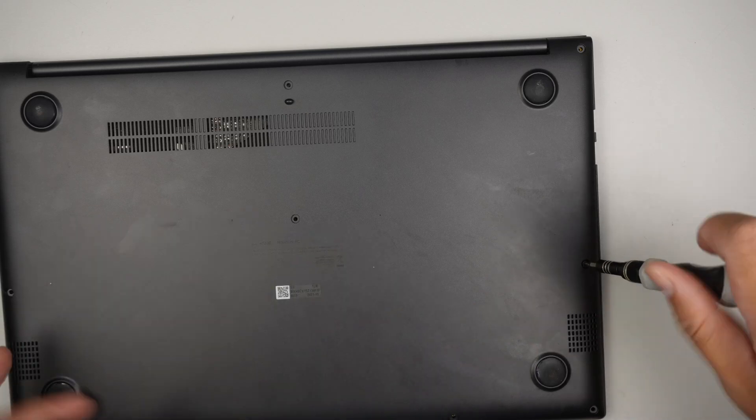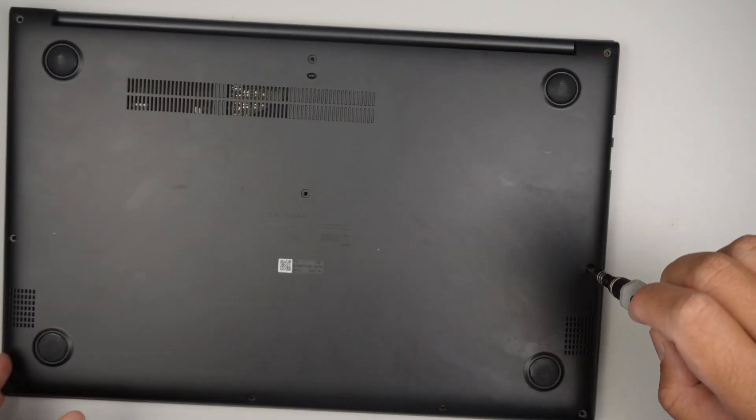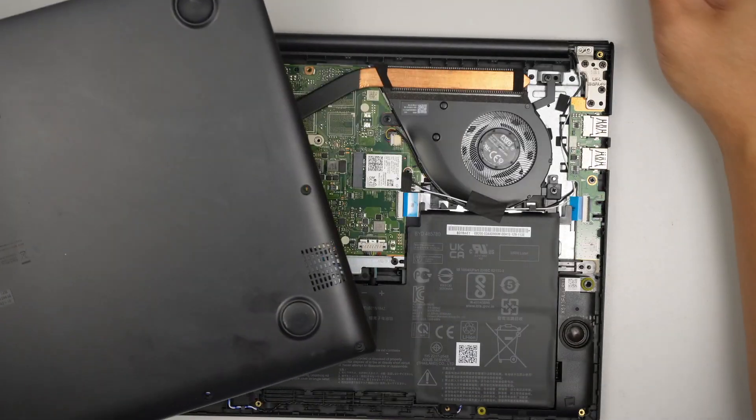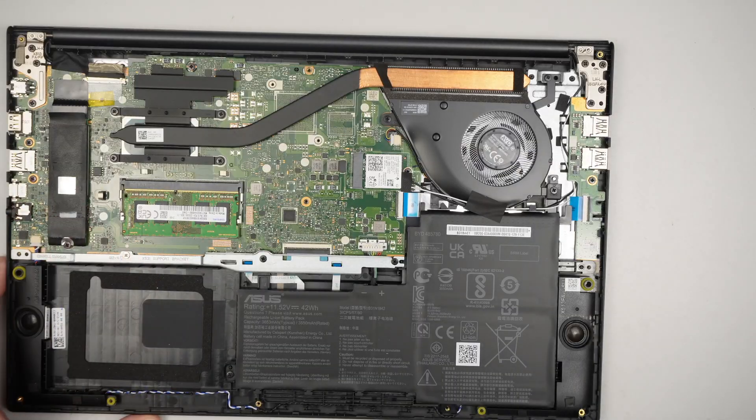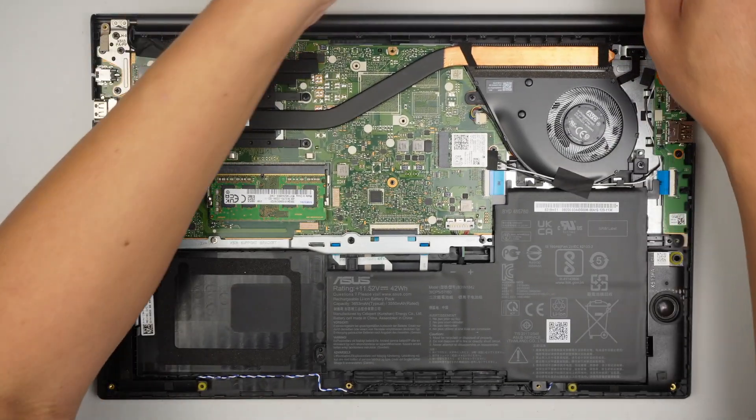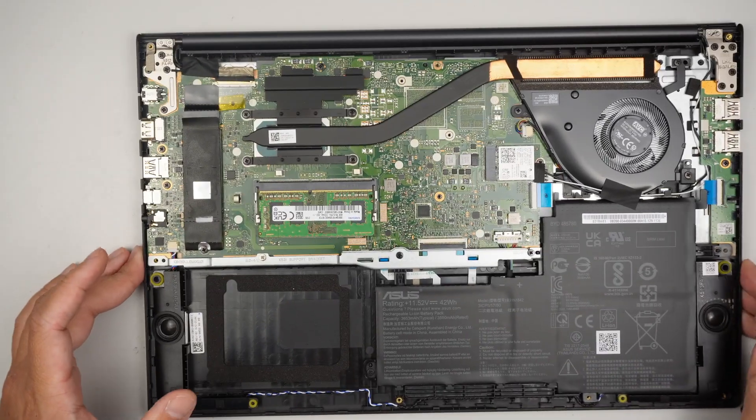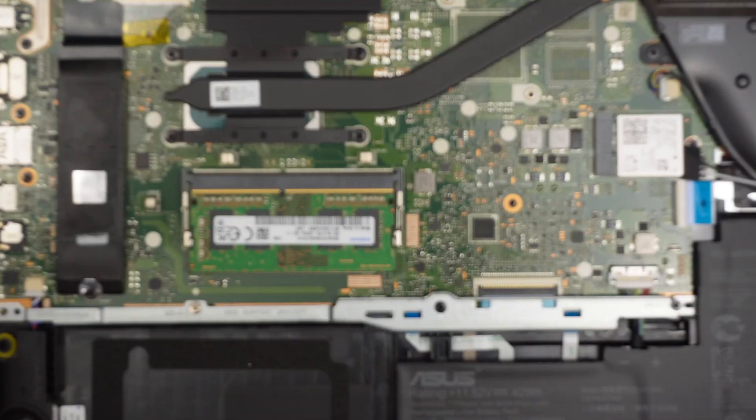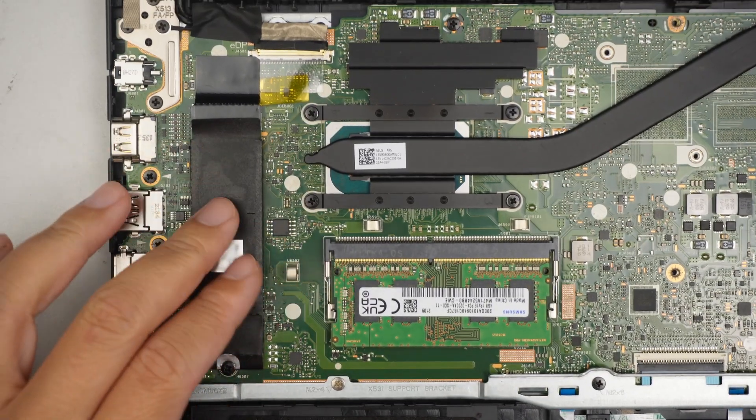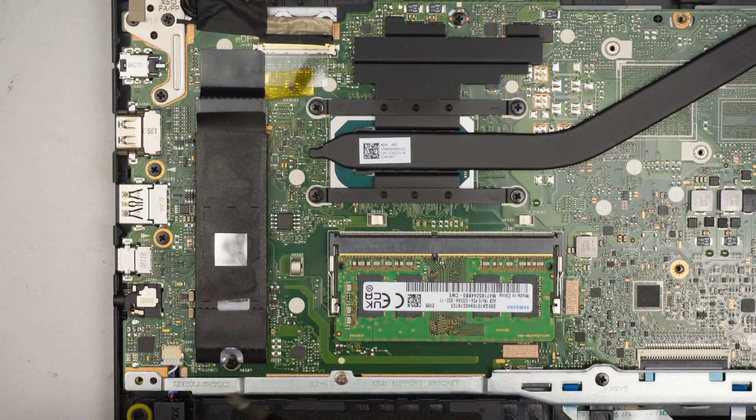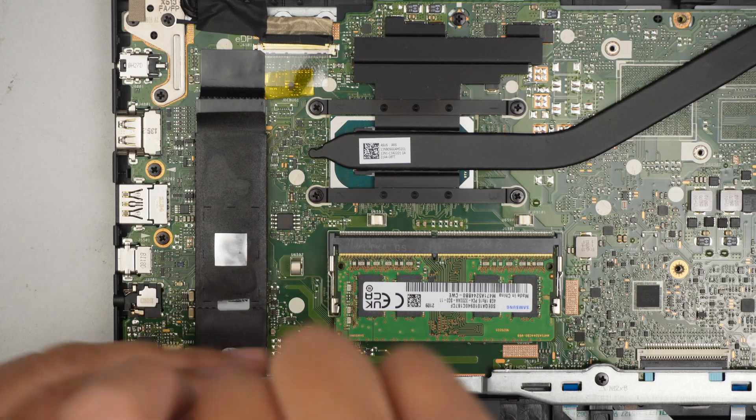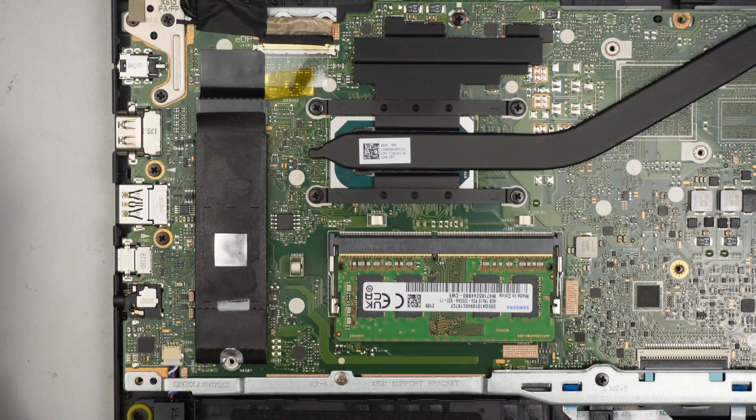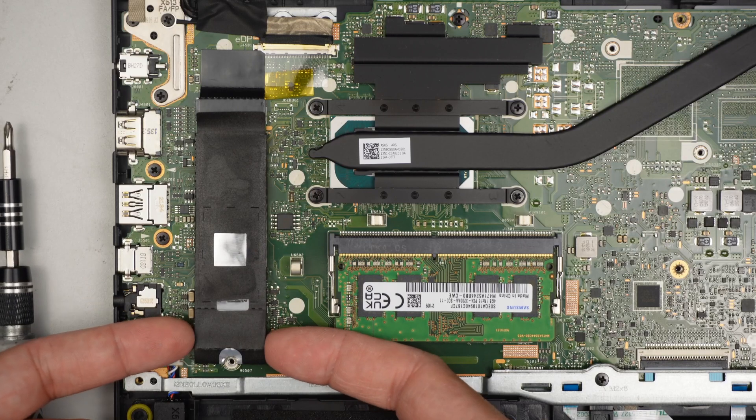Once that screw is removed, the next step is to remove the M.2 SSD. The M.2 SSD is located on the left side of the laptop. Get a Phillips screwdriver, remove the tiny little screw, and lift it up.